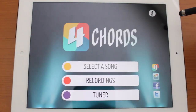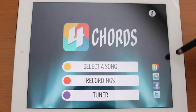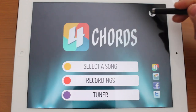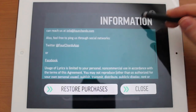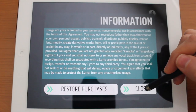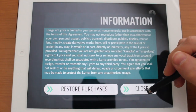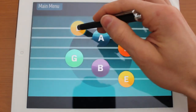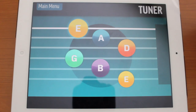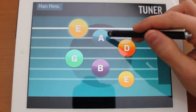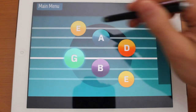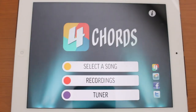Let's jump back to the main menu. From here you have a variety of sharing options, as well as some information about the application and the ability to restore your in-app purchases. You also have a tuner — if you have a guitar nearby you can use this to tune it up. You have your six strings here, and that more or less covers Four Chords for iOS.